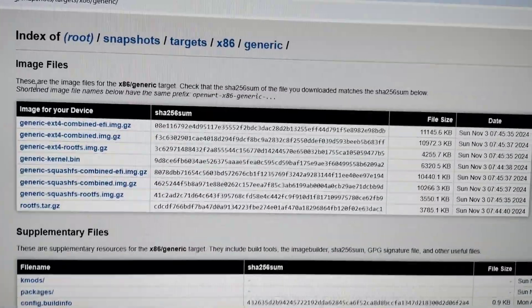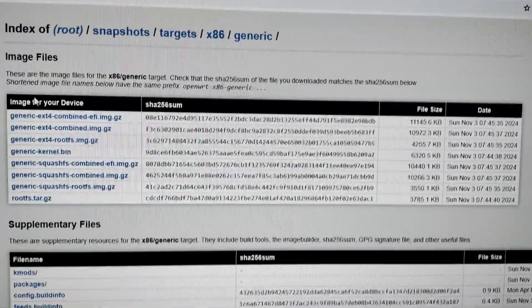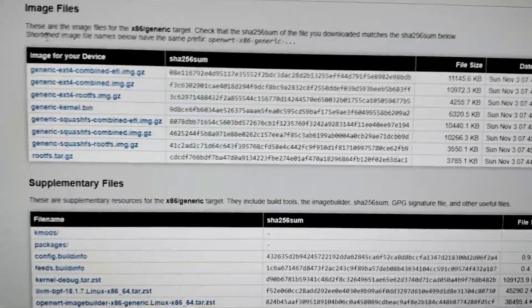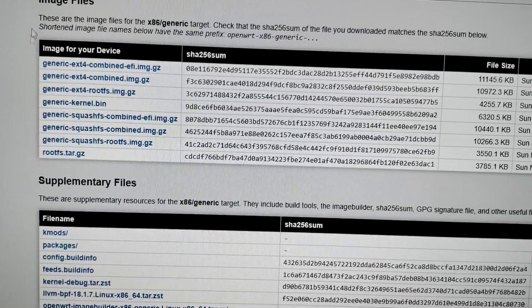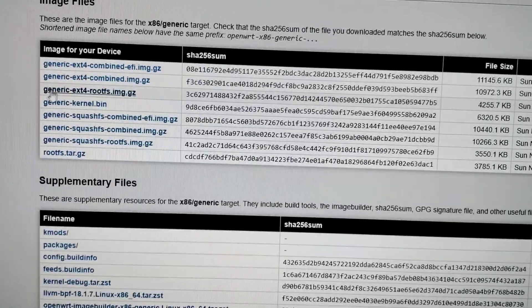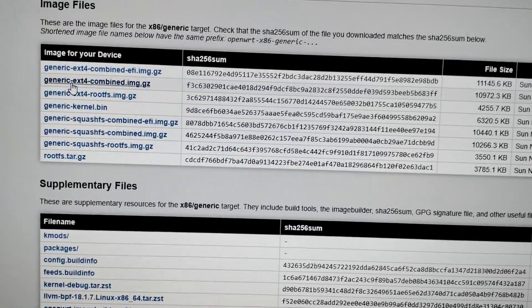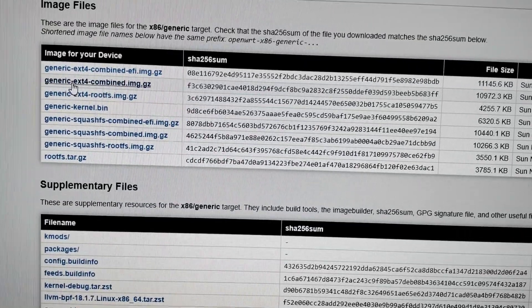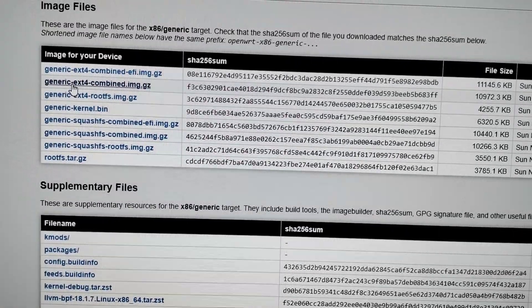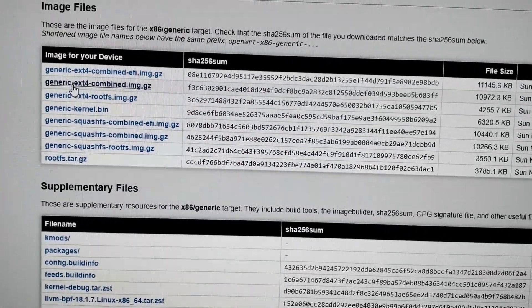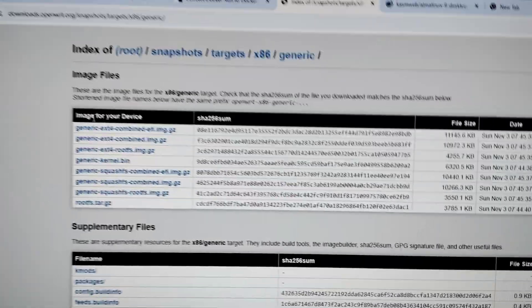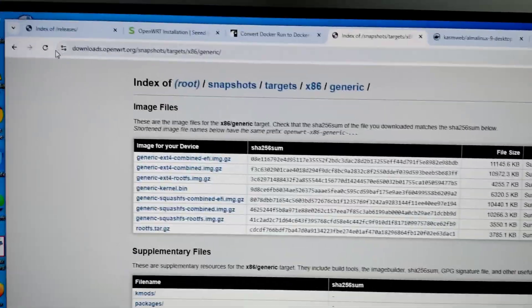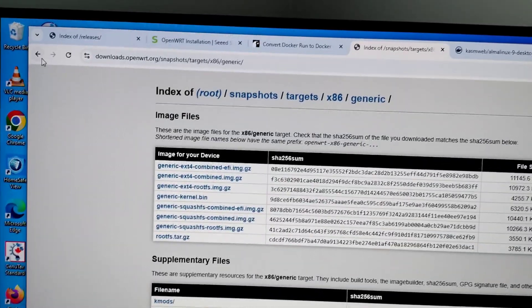Especially this one with extension for combined image. But I have x64 PC, so I have to go back and download x64.